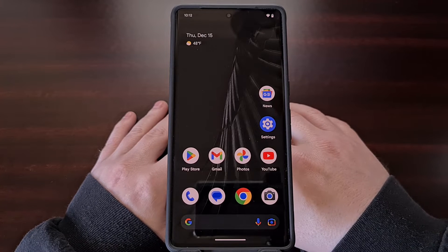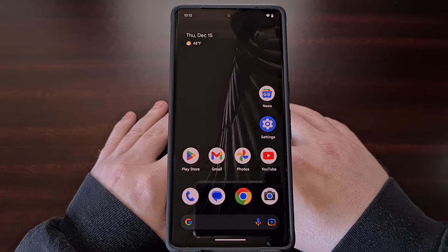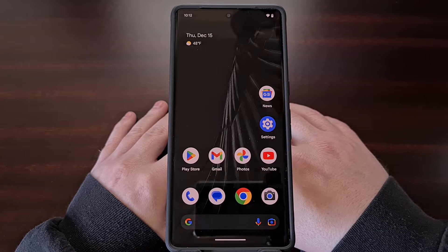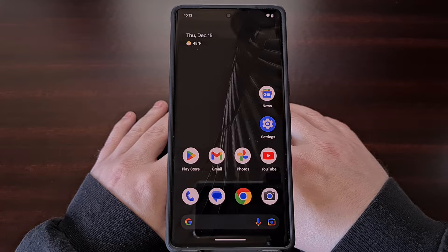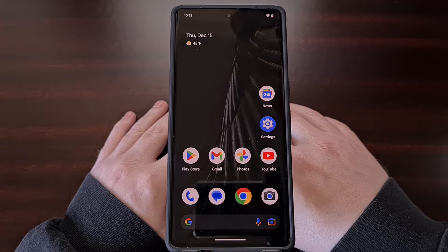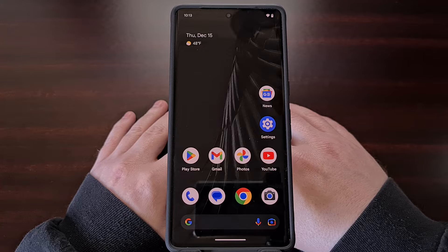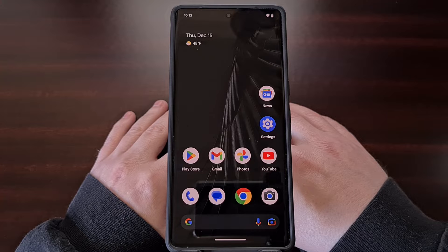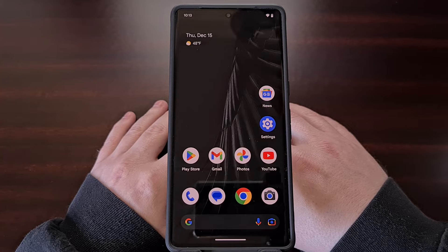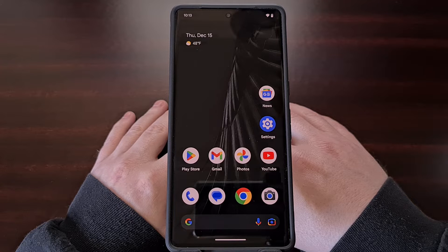Being able to have different notification sounds for different applications can be extremely convenient. Not only is it great for personalizing your smartphone or tablet, but it can also clue you in on which application or game is sending the notification without ever needing to pick up the device. In today's video I'll be using the Google Pixel 7 Pro to show you how this is done, but it will actually work on many other Android devices as well.